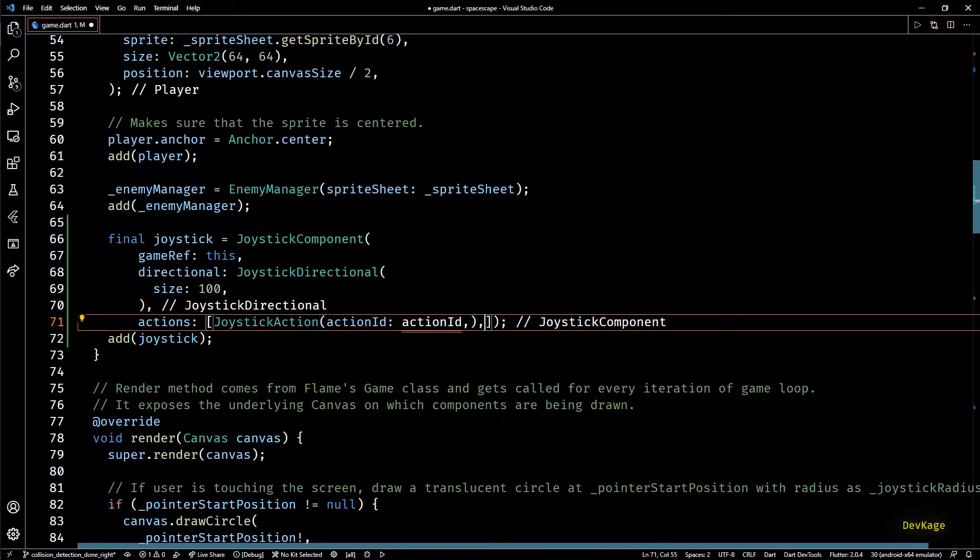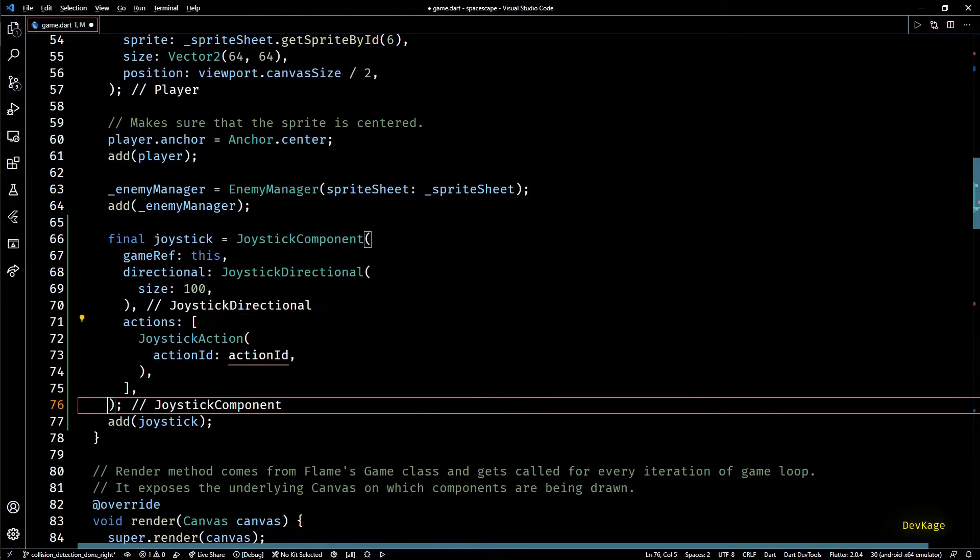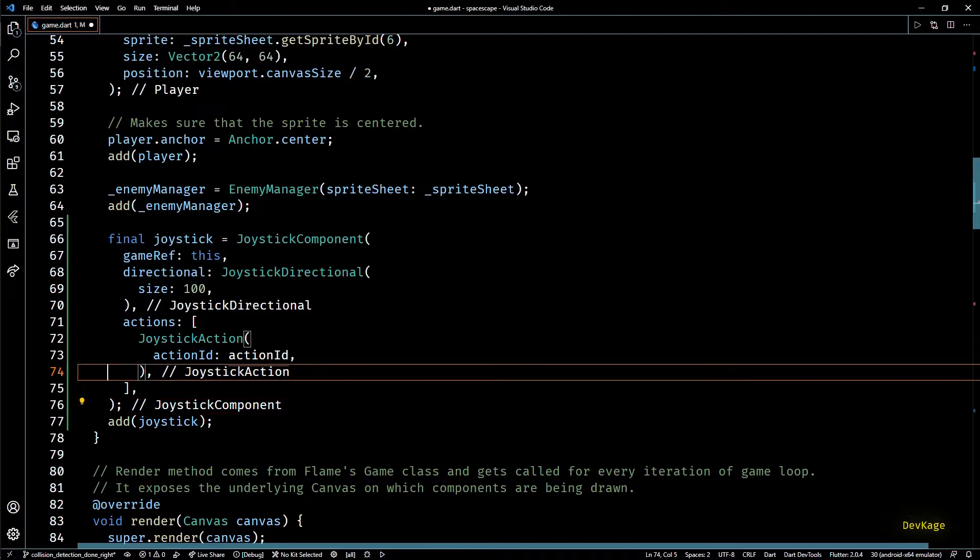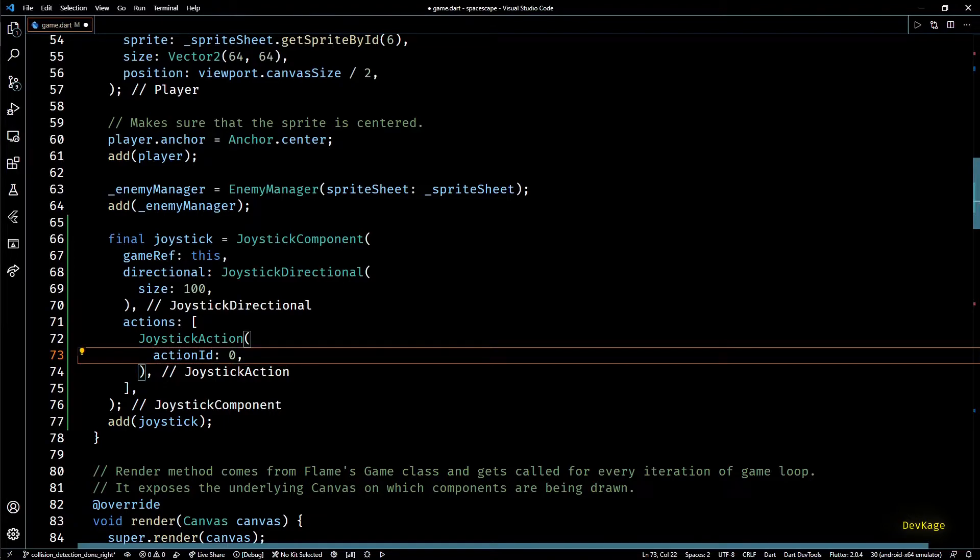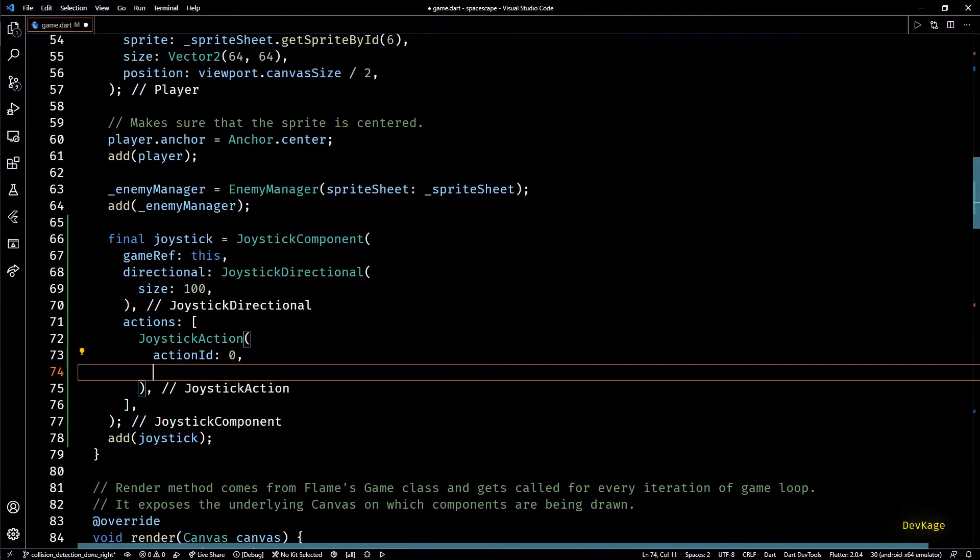So I'll create a list with one joystick action. Each joystick action needs an action ID and this ID should be unique for each joystick action because later on this will help us to identify which button was pressed. As we need only a single button for now we'll set the ID to 0. Let's also set the size to 60.